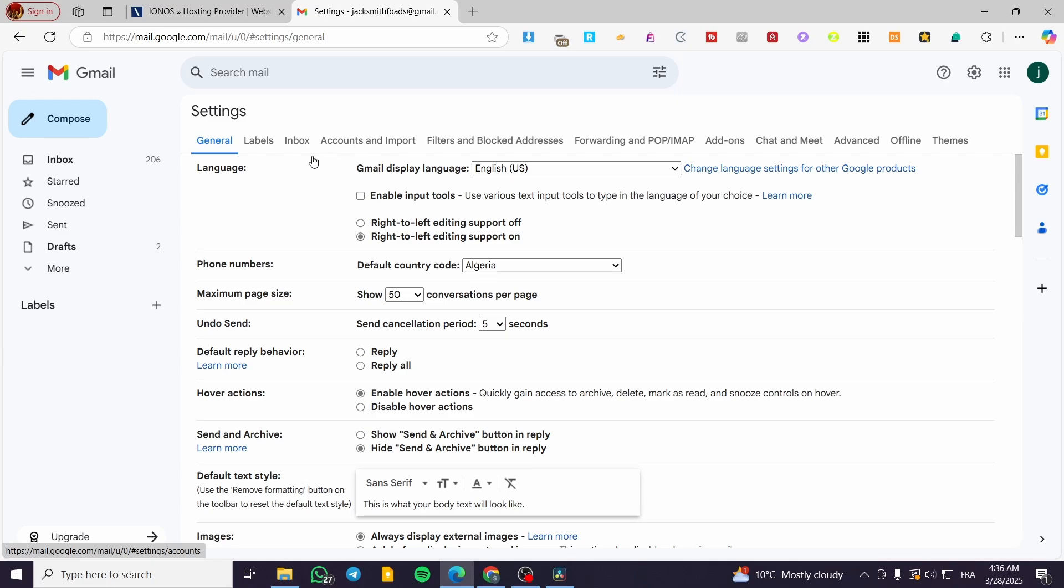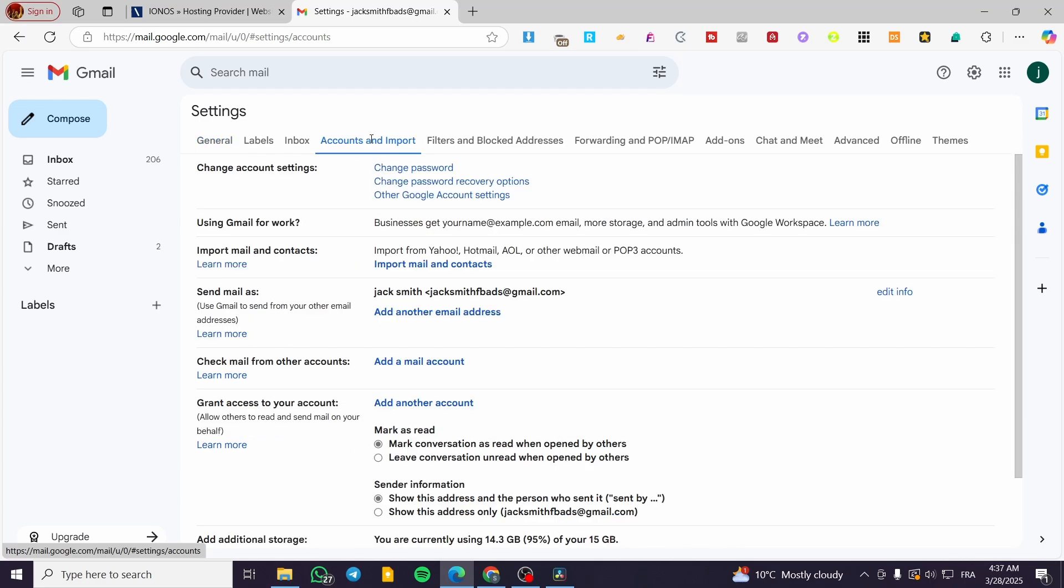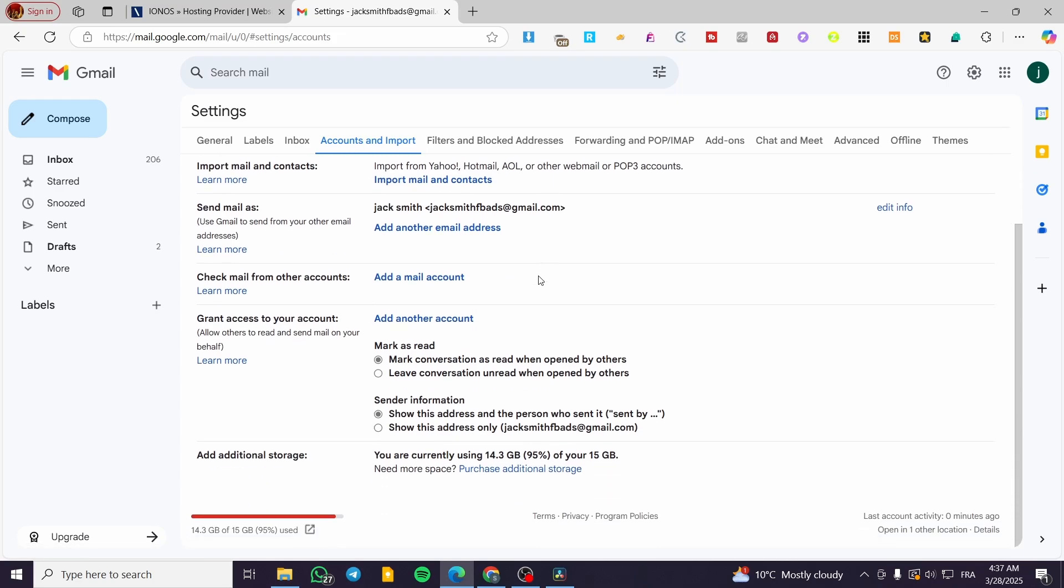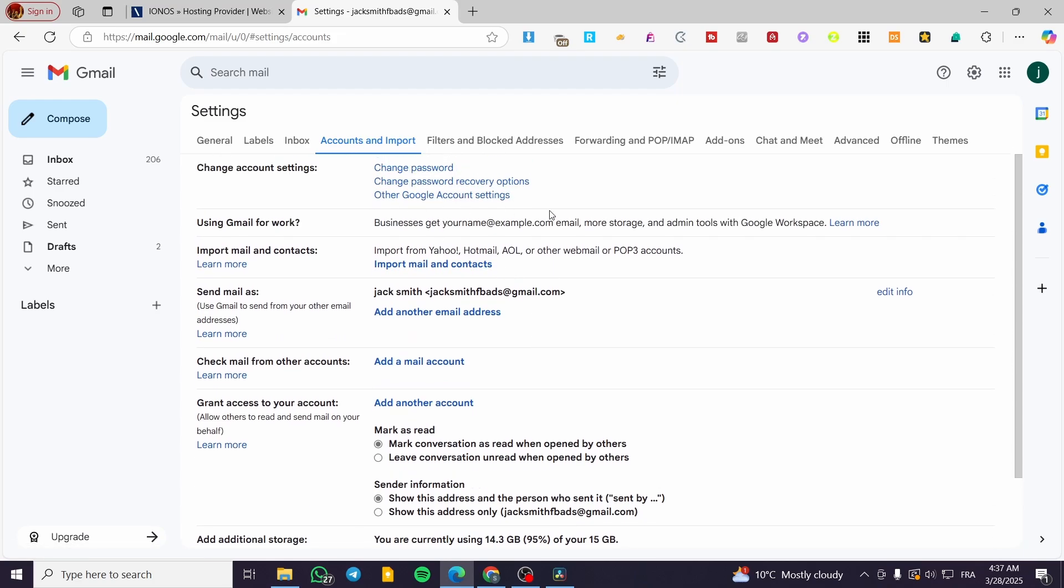Now we're on the settings page. As you can see from the header, we have different categories of settings. We're going to choose Accounts and Import. You're going to see a lot of options here.